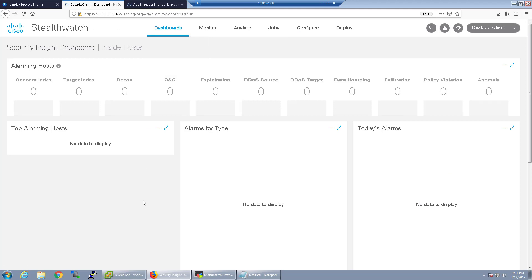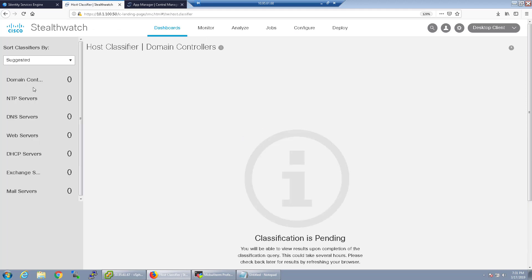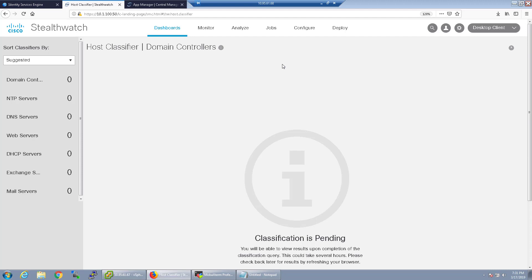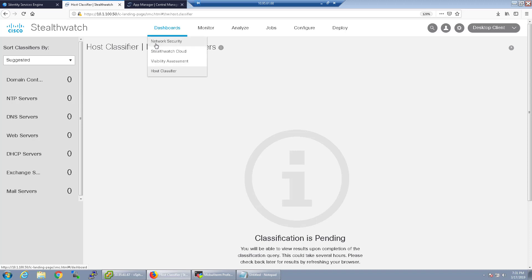Okay now that that's finished installing let's go ahead and go back to the dashboard and we can see the host classifier is now an option and based off of traffic that StealthWatch is seeing it can say look these are the hosts that we suspect are domain controllers, would you like to move them to that host group. These are the suspected NTP, DNS, web servers and you can go ahead and classify based off of this application.